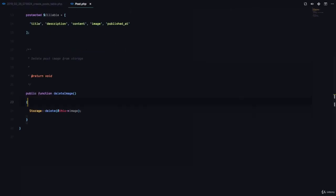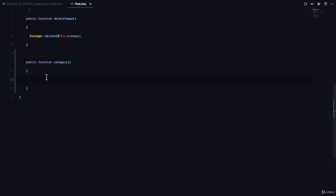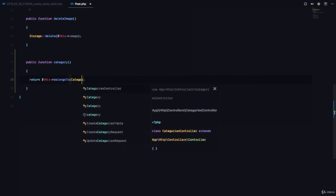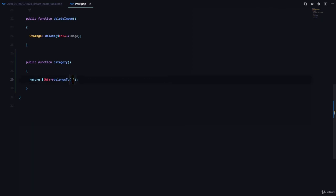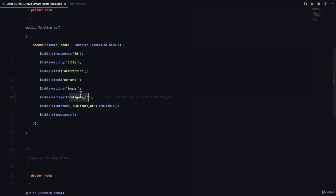Next, we are going to go to the Post model and define a relationship. A relationship is simply a function. We're going to say public function category and return $this->belongsTo passing in the Category class. This is telling Laravel that the Post model belongs to the Category model, and Laravel automatically tries to find the category_id in the post model.